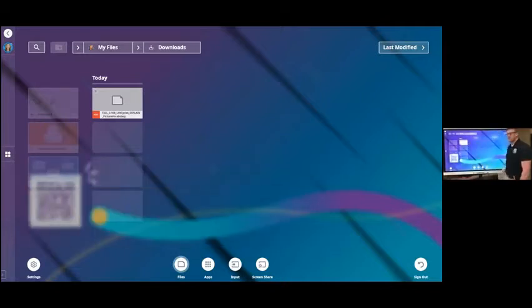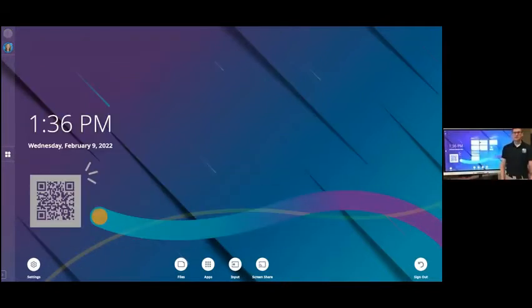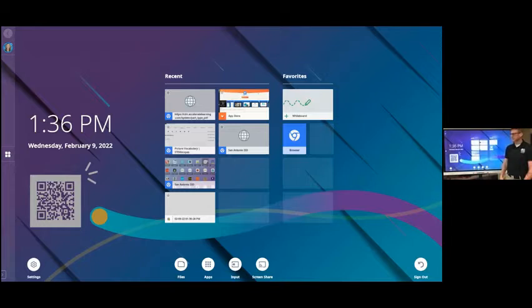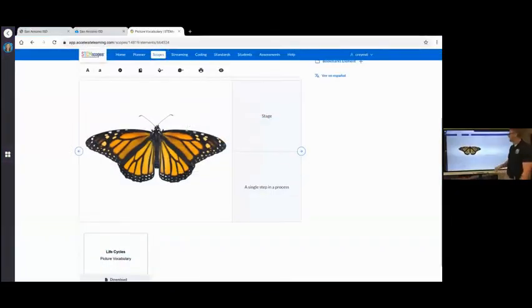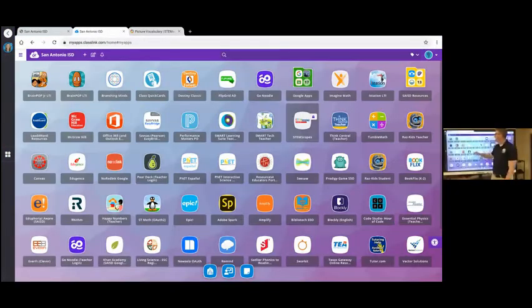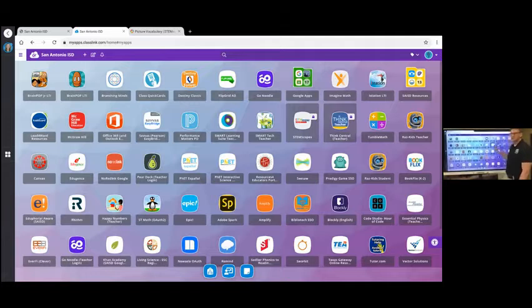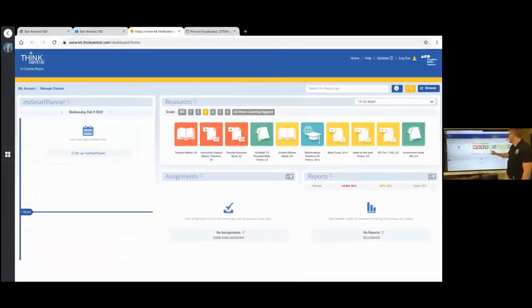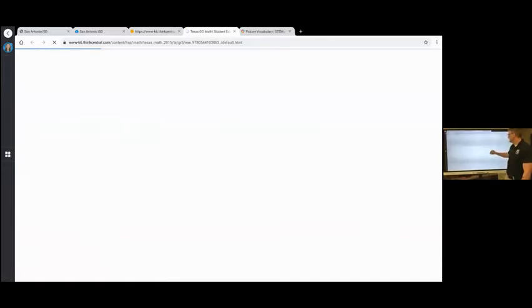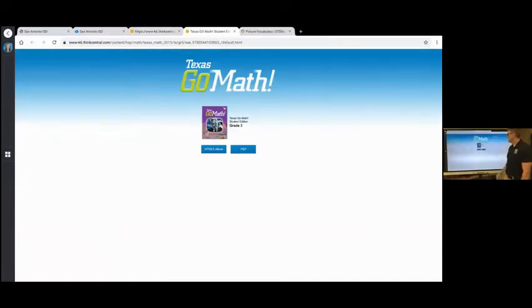I'm also going to download some math in Think Central. So I'm going to go back to my ClassLink. Think Central is right here. There we go. Third grade and into the student edition ebook. Go to PDFs.